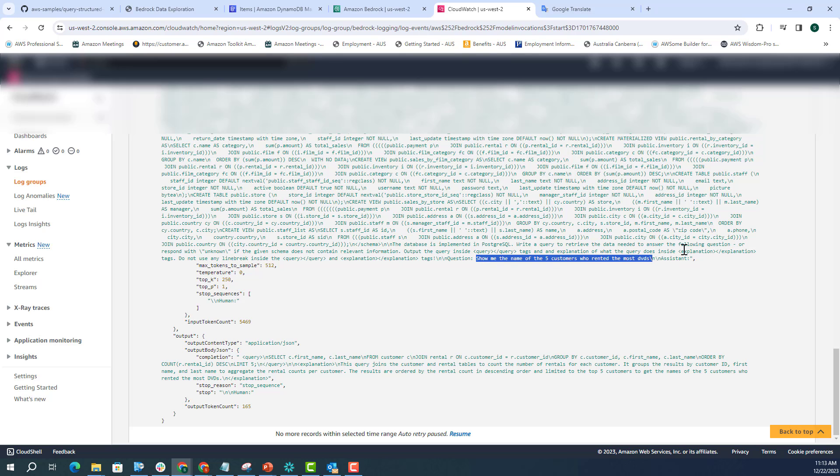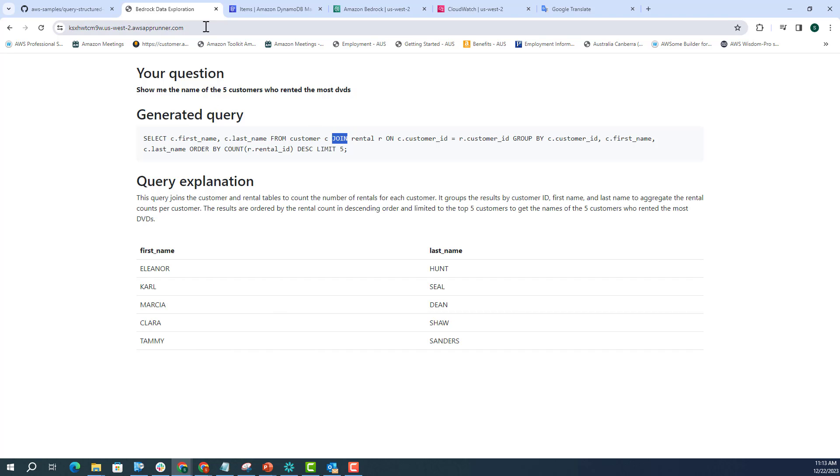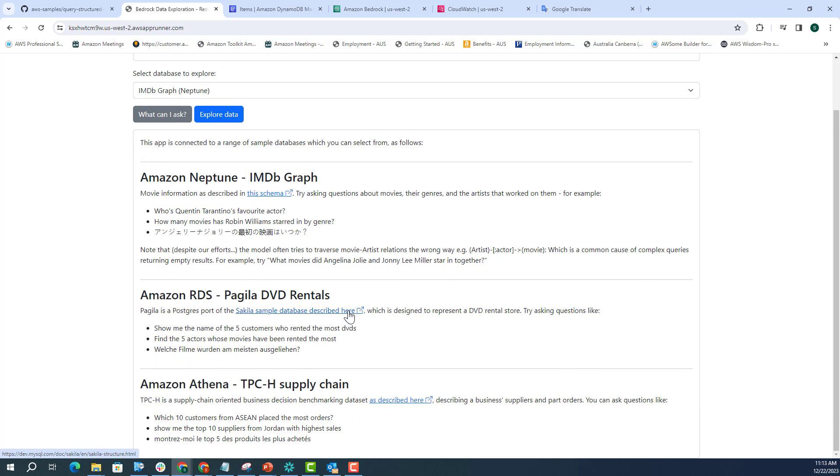Here you can see that the prompt is being changed. It's telling that you're connected to a relational database with the following schema. And now it's fetching the schema of the relational database. At the end, it is appending the question, show me the name of the five customers who rented the most DVDs. And it's asking the model to put the explanation and query in the respective tags. If I just want to see the result, it gives me explanation. It created the SQL query that did all the joins and things like that, and it gave me the first name, last name of those five customers who rented the most DVDs.